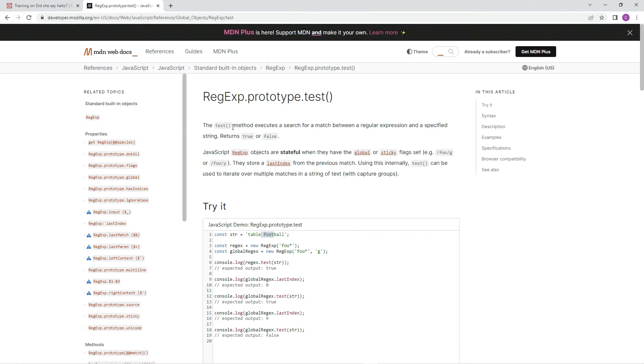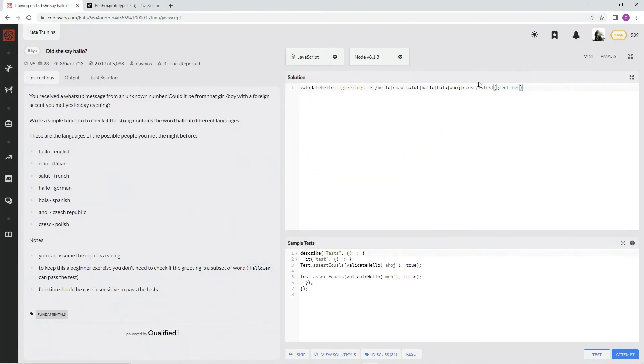specified string, and it returns true or false. Right, so that's what's going to happen. We're going to say test it, excellent, attempt it.